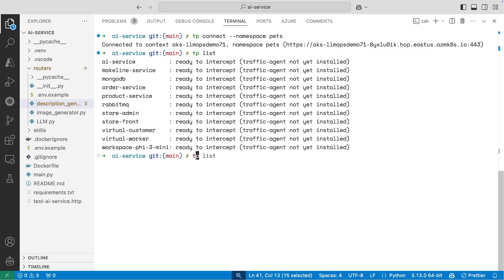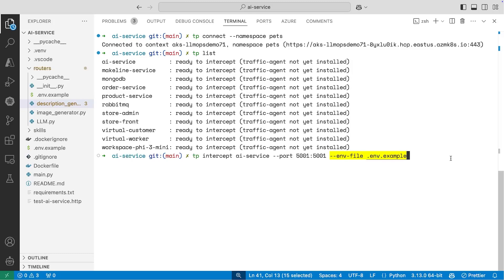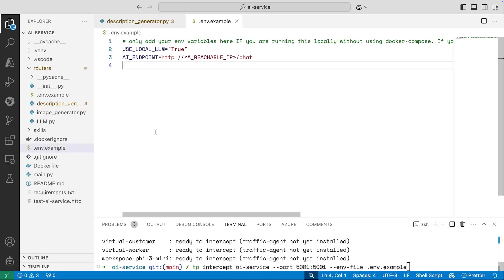So I could run the TP intercept AI service command and I can map my ports. The app runs locally on port 5001 and the app on the Kubernetes cluster also listens on port 5001. Now this env file - this is what tells my local application how to connect to resources that are available in my AKS cluster. And so what this command does is it actually pulls down all of the environment variables that's in my AI service pod in the cluster, pulls them down locally so that my local app can use these values.